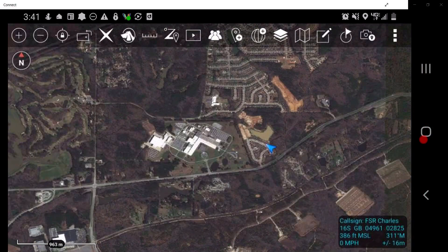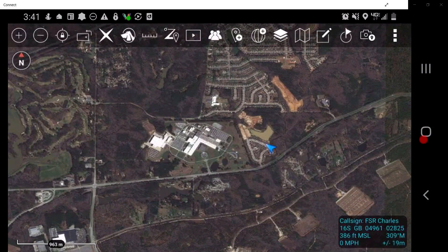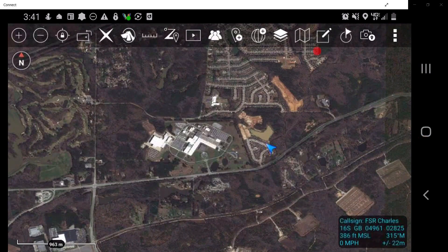The next tool we're going to discuss is the Maps tool. Accurate geo-referenced maps are critical to leveraging the full potential of the ATACS Civ application. In the toolbar, tap on the Maps tool icon.